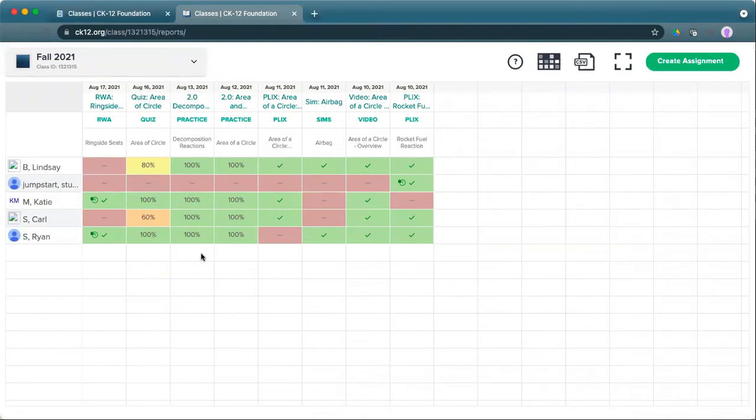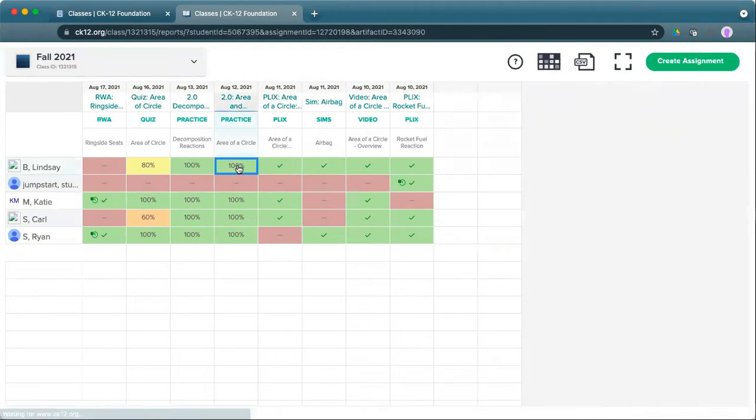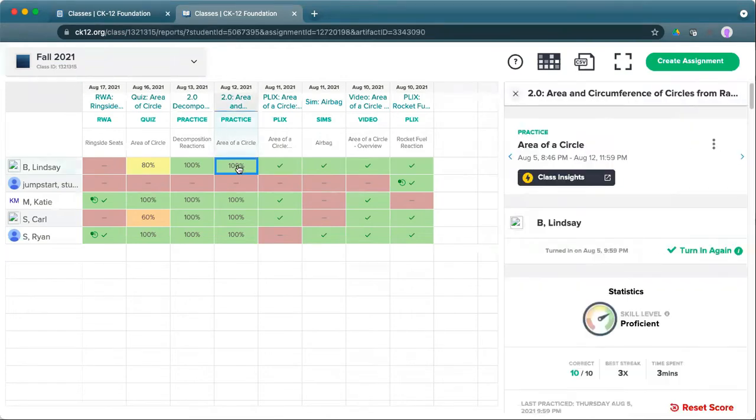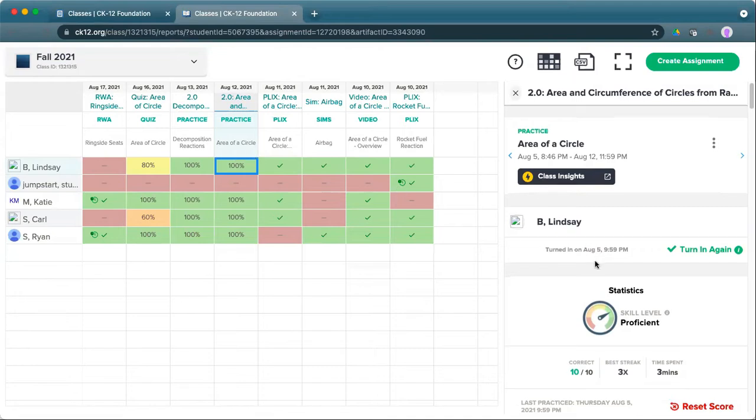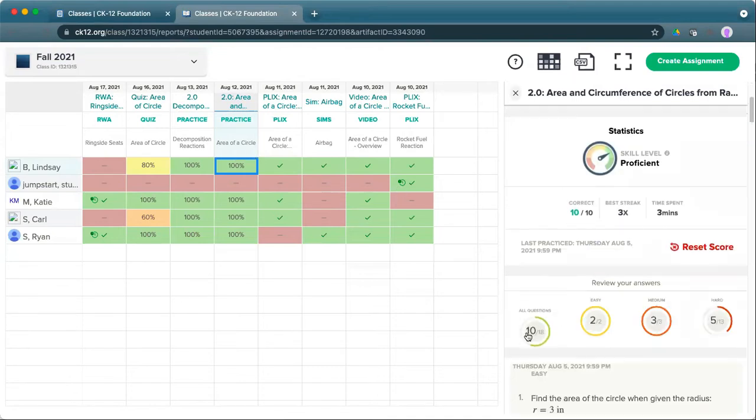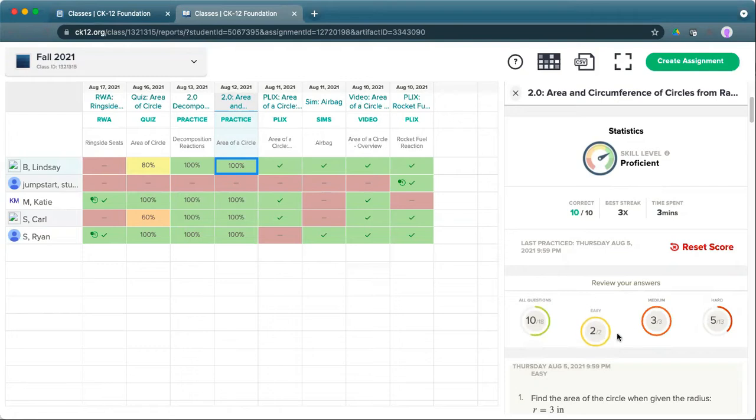At this point, you can dig into some of these different pieces. For example, on this practice, I can click on Lindsay's 100%, which means she got her goal of getting 10 correct for her homework assignment. In this case, she got 10 out of 18 correct, so her skill level is still proficient. She has a couple easy ones right, medium ones right, and only some of the hard ones right.